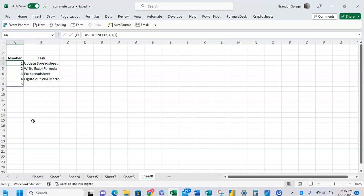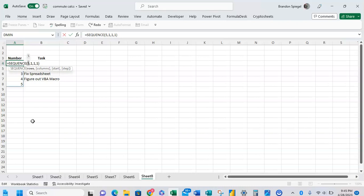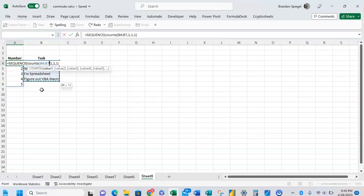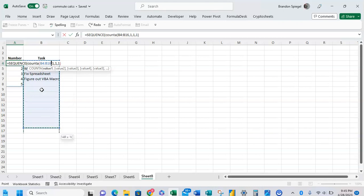So to do this we're going to nest and replace the five with the COUNTA function. And then we're going to highlight this range right here. But we want to make sure that we highlight something that is more than the range.